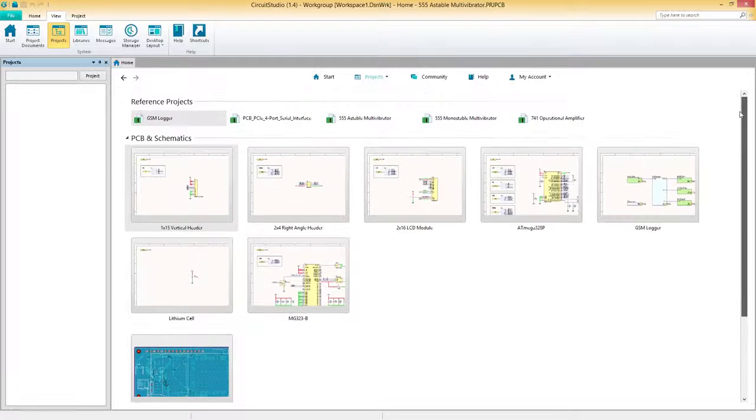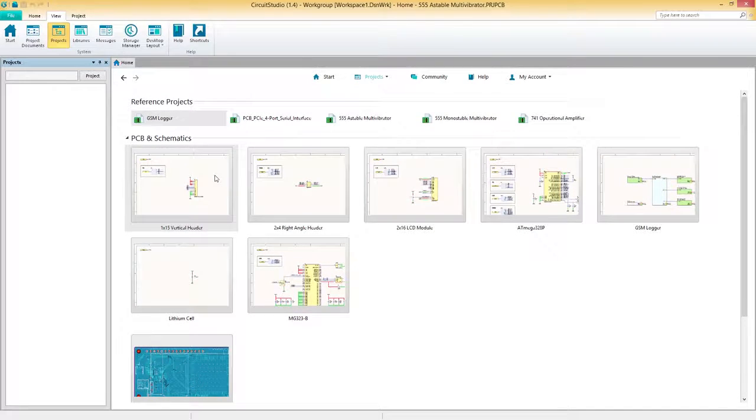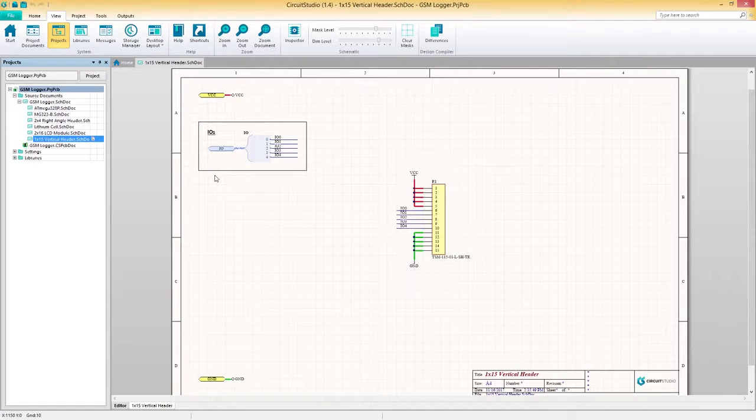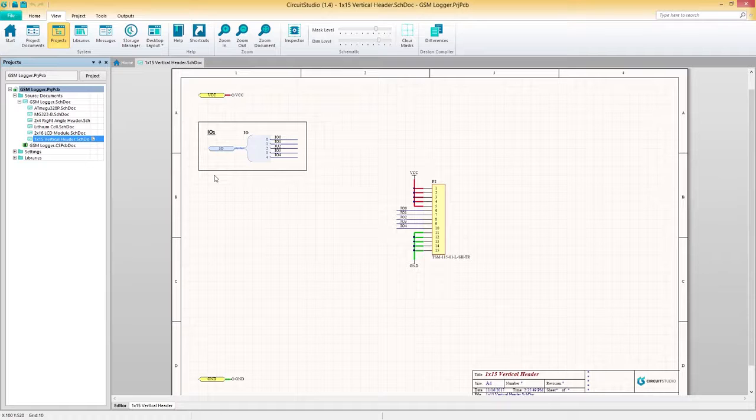Opening a project will instantly populate your project's panel, giving you a detailed hierarchy of all the documents in your design.